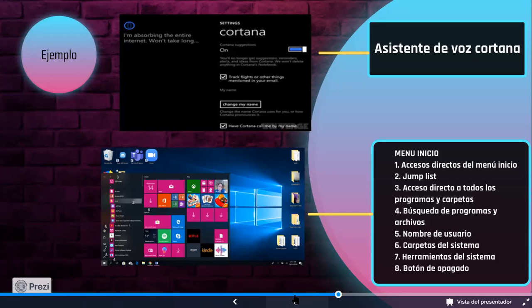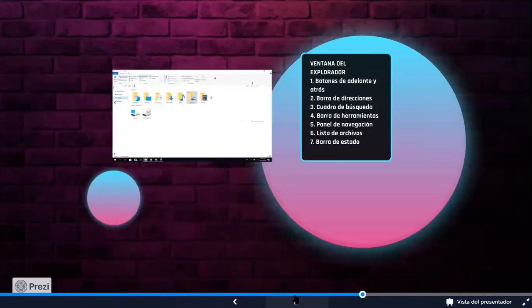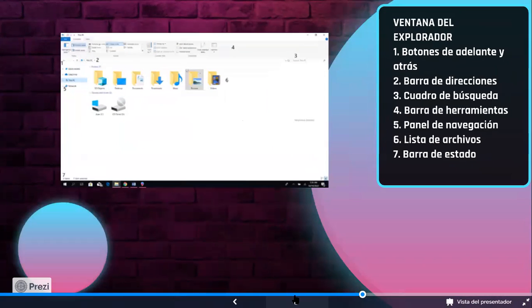¿Qué nos muestra el menú de inicio? Accesos directos a programas, a carpetas, archivos específicos, nos muestra el nombre del usuario con sus respectivas configuraciones. Tenemos, por ejemplo, también el acceso al control o panel de control de nuestro sistema operativo, donde podemos hacer las configuraciones específicas. El botón de apagado, de suspendido, etcétera. Infinidad de herramientas o opciones.